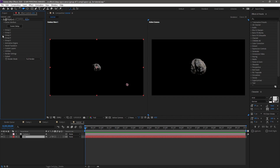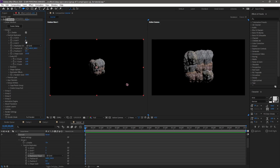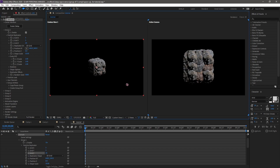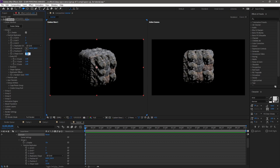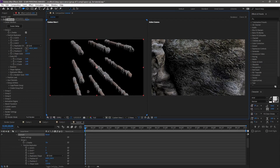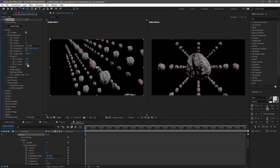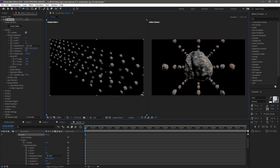Go to Group One, and from Particle Replicator, change from Point to 3D Grid. This is 3 by 3 by 3 - set the third value to 20. Now from Shape Scale, increase it to around 128. From the Z Scale, increase it to around 7. This looks amazing right now.